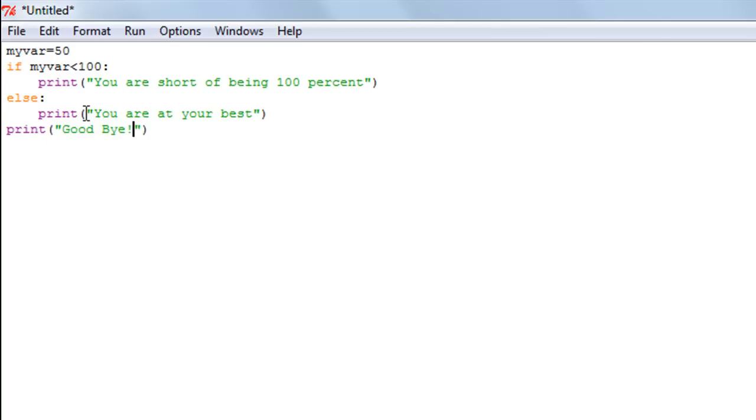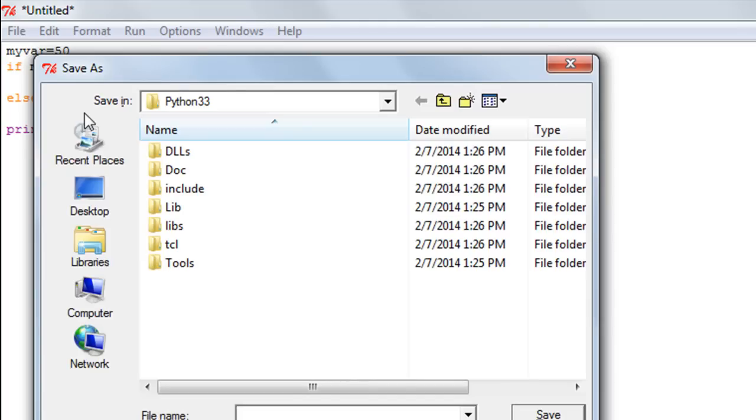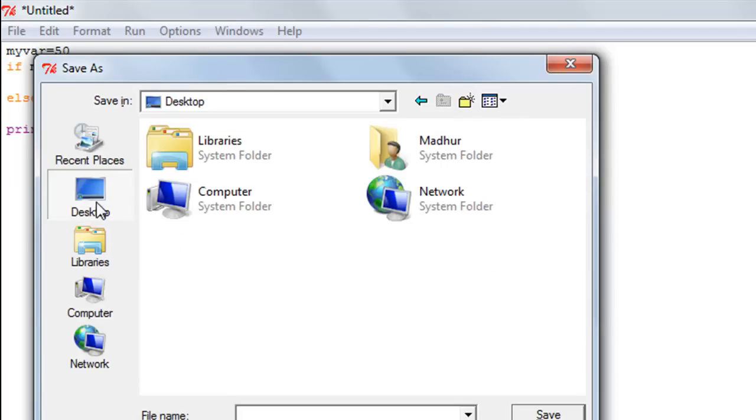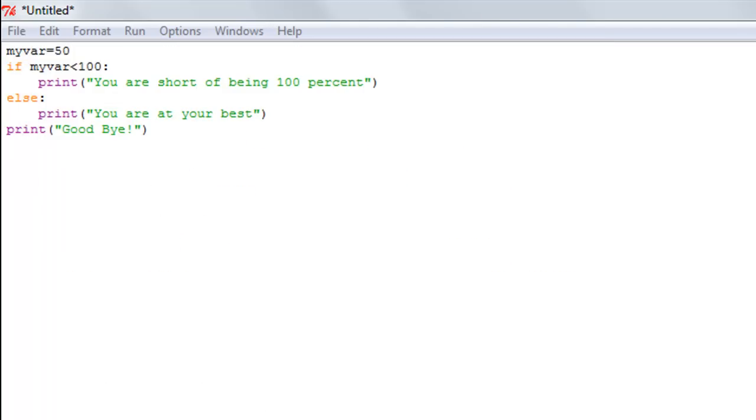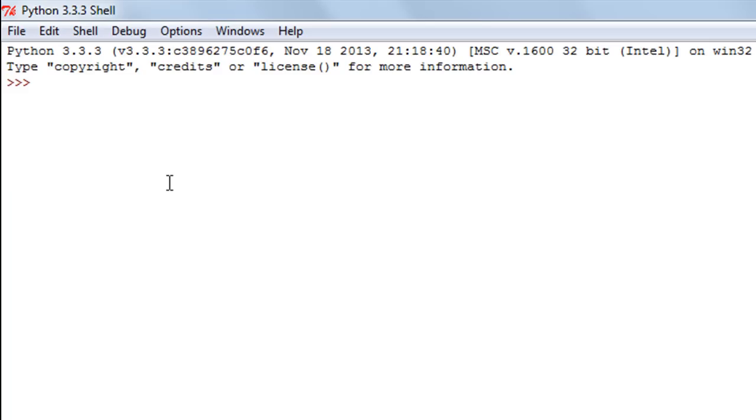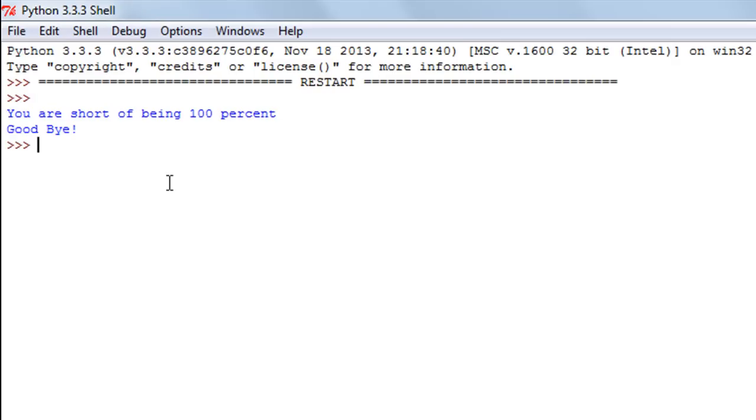I'll save the file on my desktop and give it the name "else." I'll press F5 to run the program and there you go. I see the message "You are short of being 100 percent" and then I see the message "Goodbye."